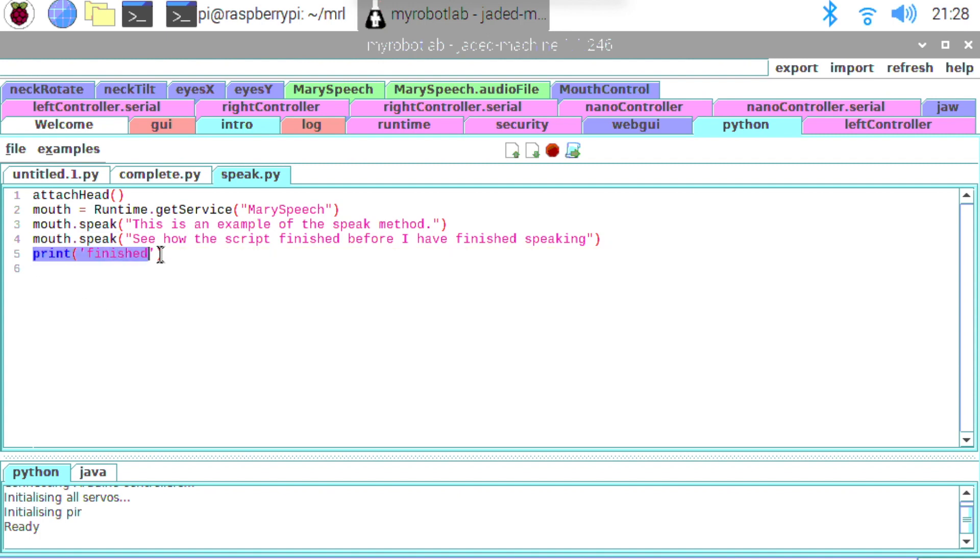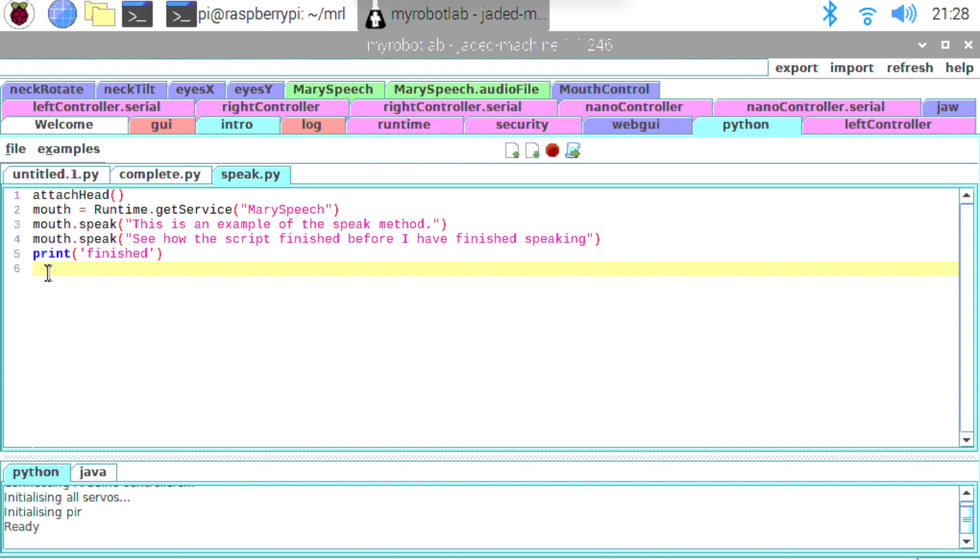It won't stop and wait for the words to be spoken. So then it will call another mouth.speak. And then finally it will print the word finished. And if we run this we should see the word finished is actually printed quite quickly. And then we'll probably hear the words spoken afterwards. So it just demonstrates that the speak method is not going to stop and wait.